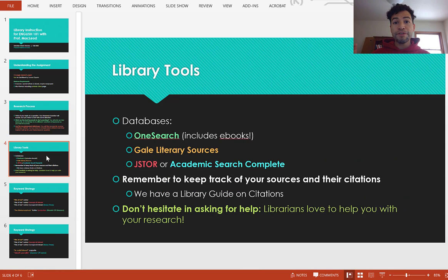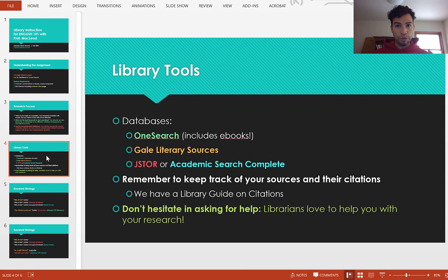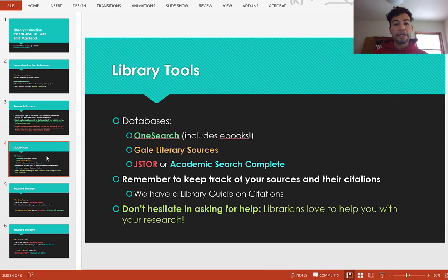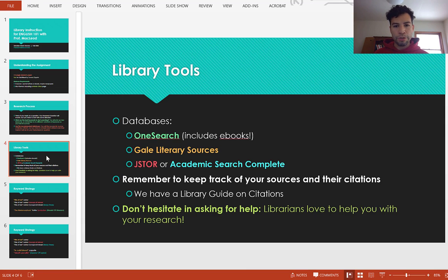In terms of tools, what does the library offer? We offer a lot of databases which we buy with our budget so that you as an enrolled student can have access to them — this is not something you can find for free through a public search engine. The databases I'm recommending are OneSearch, Gale Literary Sources, and maybe JSTOR and Academic Search Complete.